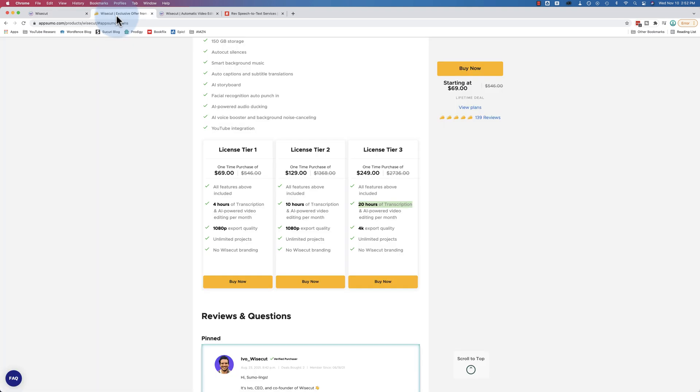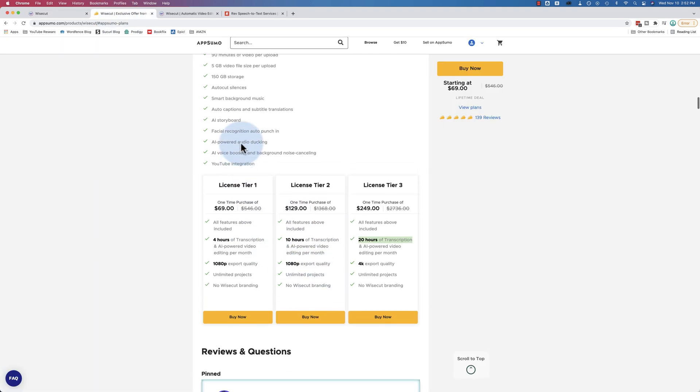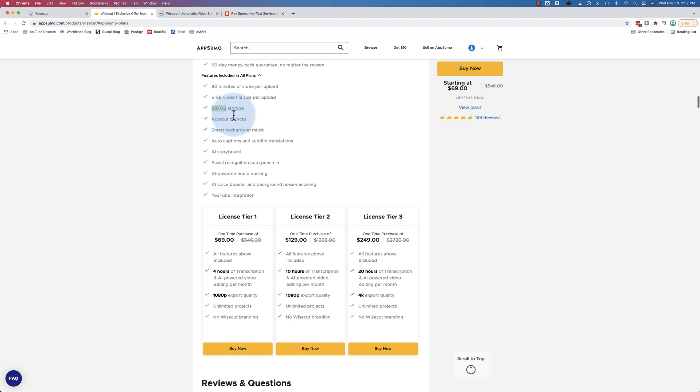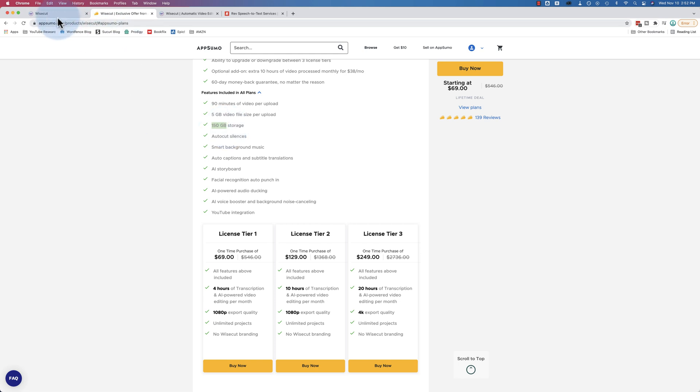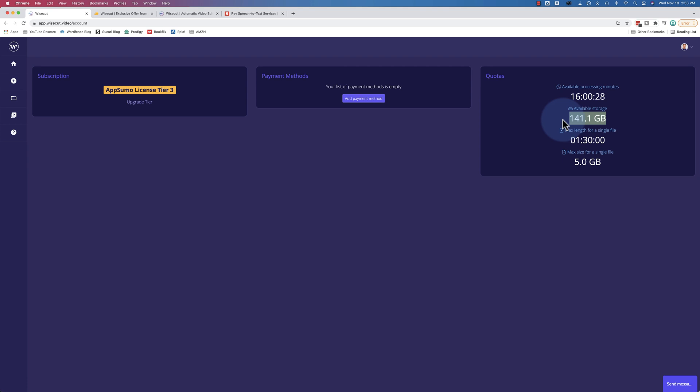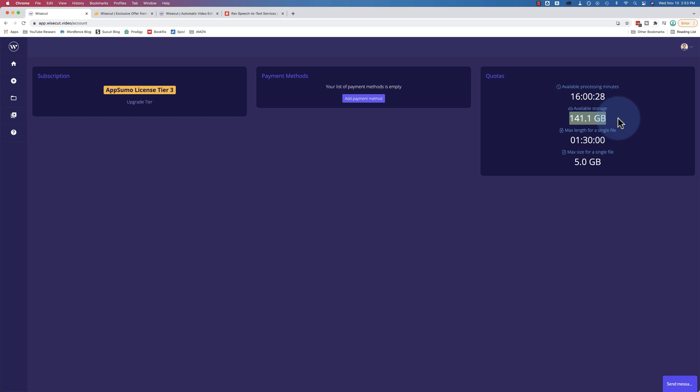And with Wisecut you have 150 gigabytes of storage. I just got an email today about a week after buying Wisecut and they said if you want 50 more gigabytes you can leave an AppSumo review. So there's that to increase your storage and all these videos uploaded so far I still have 141 gigabytes remaining. Available processing time 16 hours left out of 20 hours that renews every month. The available storage does not renew every month. The max length for a single file is an hour and a half. That does not increase or renew every month. Max size for one file is five gigabytes.